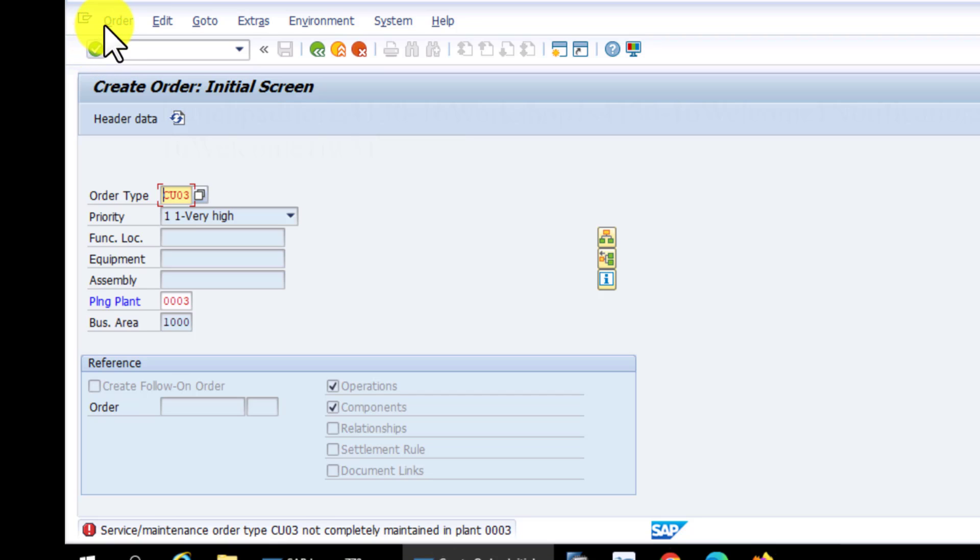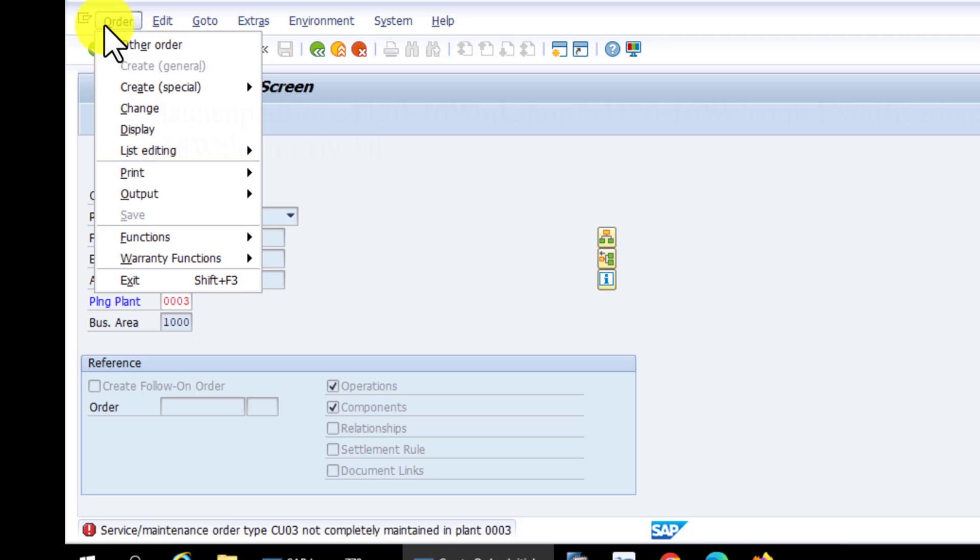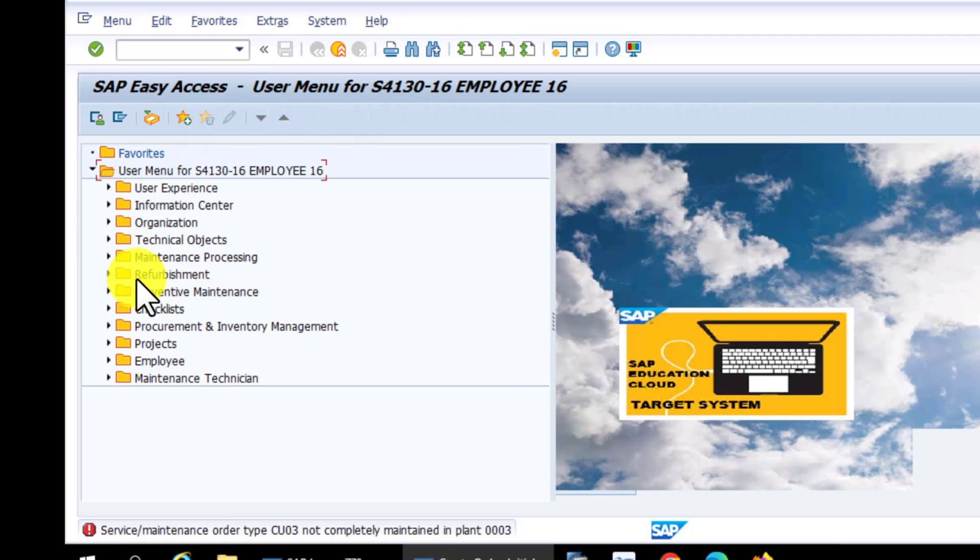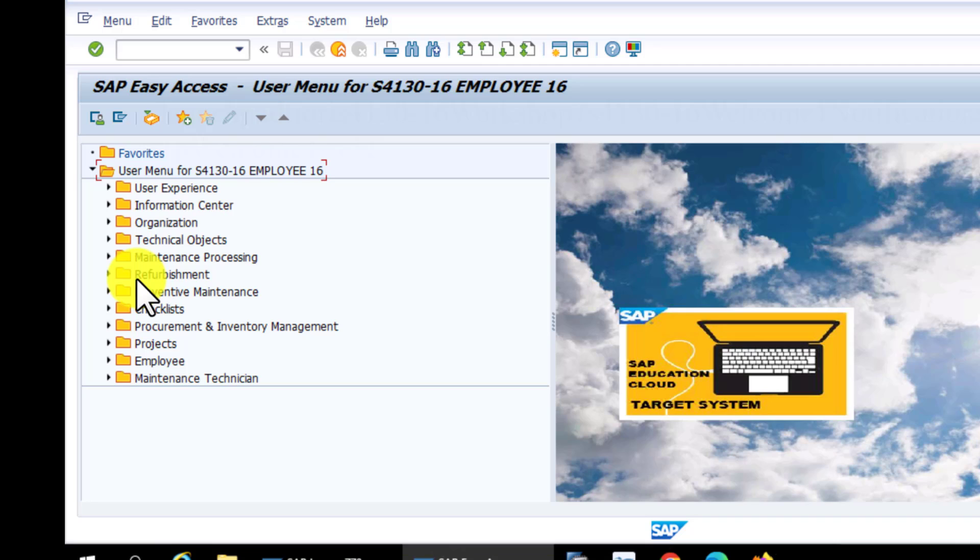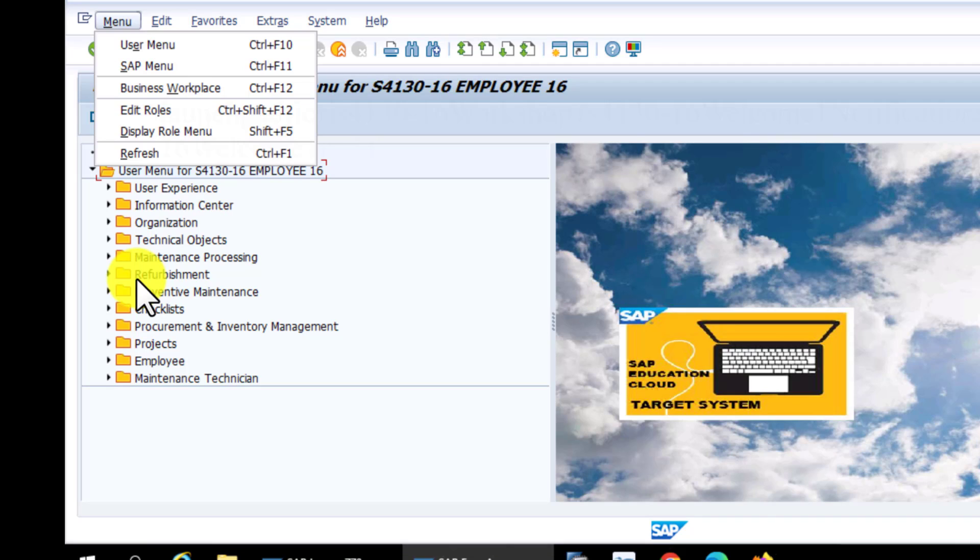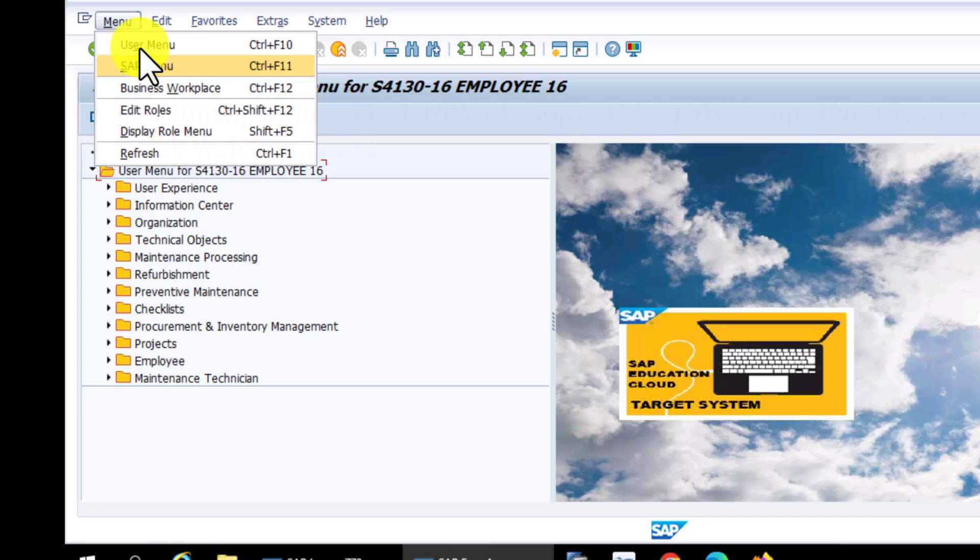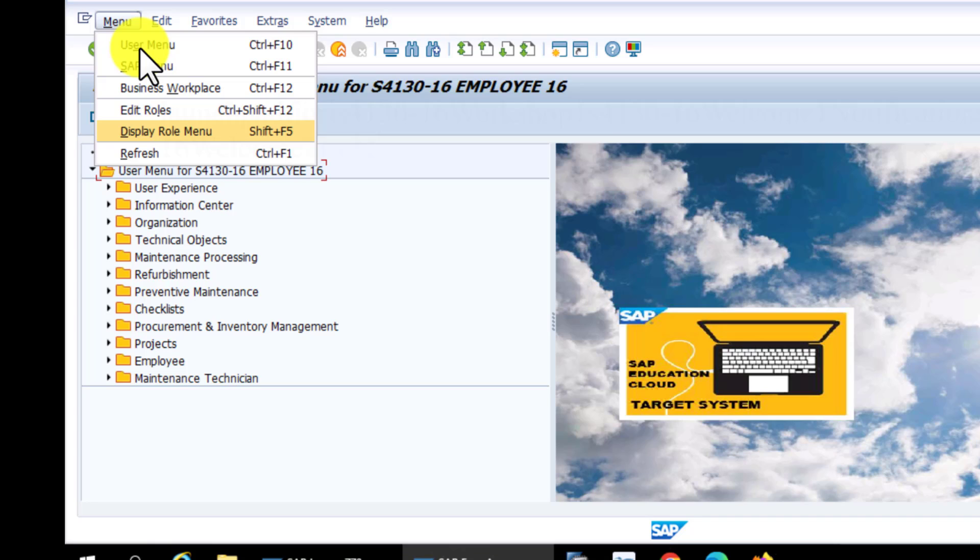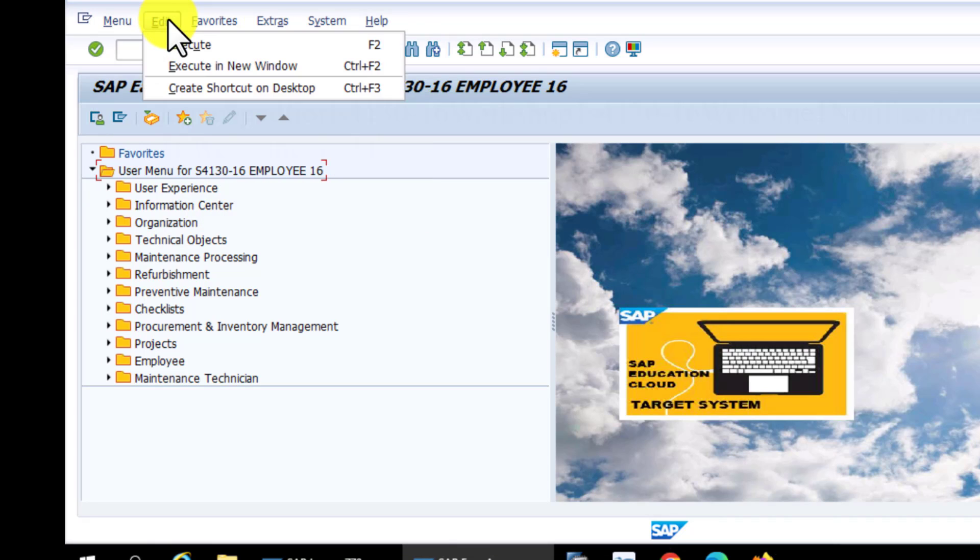On the menu, if you go to Order, you can exit from there, and that gets you out of that transaction that you were just working on and gets you back to the user menu. Again, going to Menu, you can navigate to different areas here—the user menu, that's what I have highlighted at the very top. Then you can also display role menus. These are menus that you can create and also be able to display them.